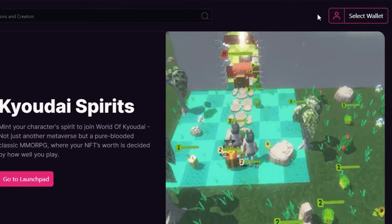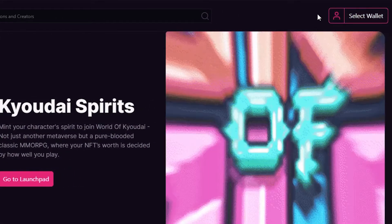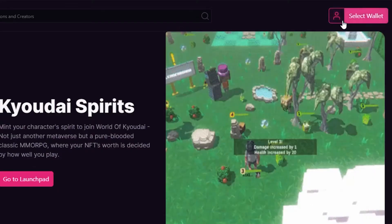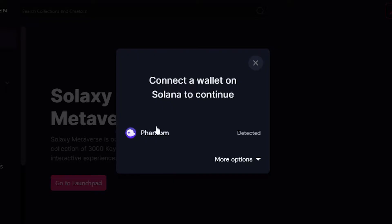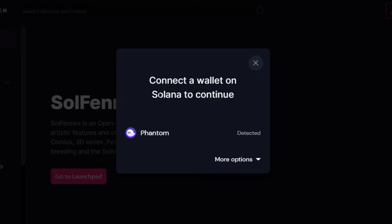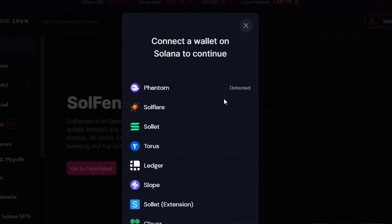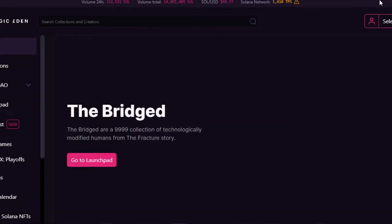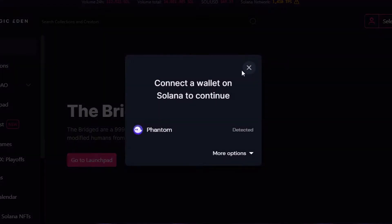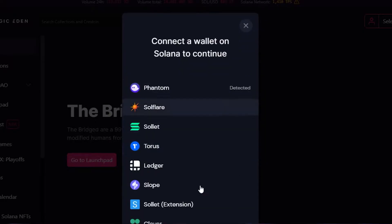To get started, you will need to connect your wallet, then you'll be able to buy and sell NFTs. You will find the option of 'Select Wallet.' Once you click on it, it will automatically detect your Solana wallet. I have Phantom Wallet — there are other options as well, such as Slope and Torus.